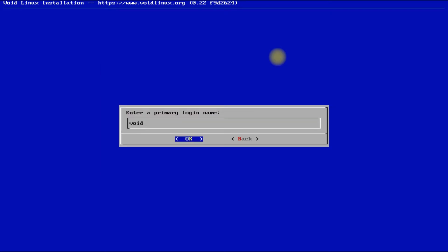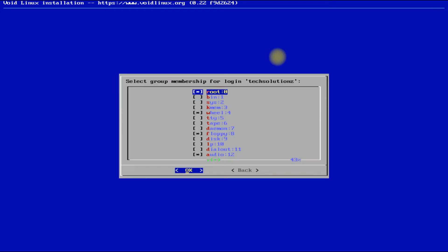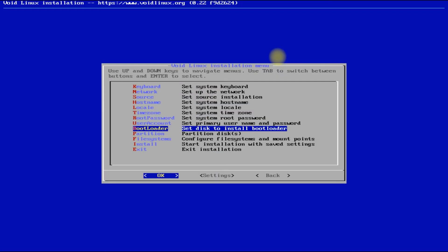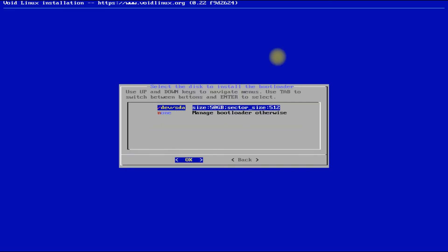Create a user account for your new Void Linux. You can alter the groups for the newly created user account. Default settings are good enough, but we will also select the root group for our created user.